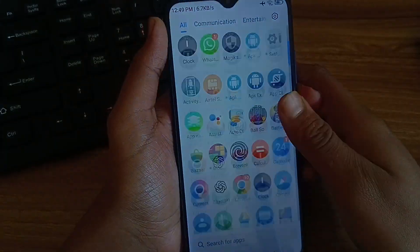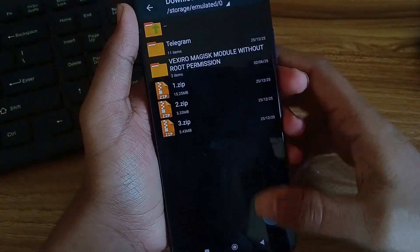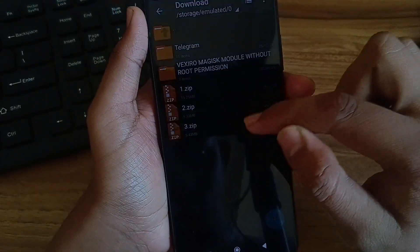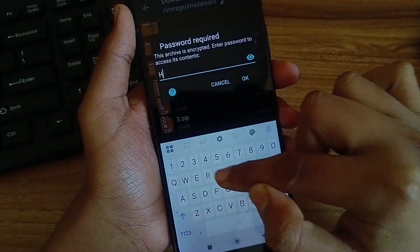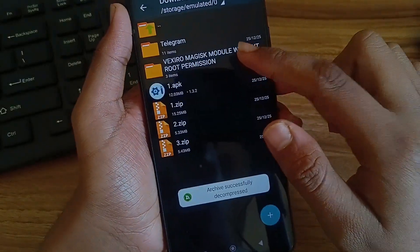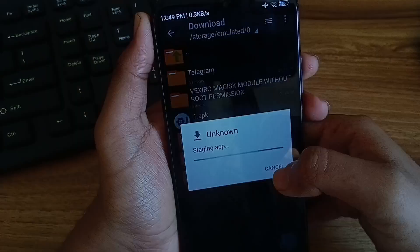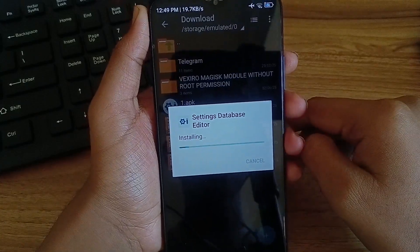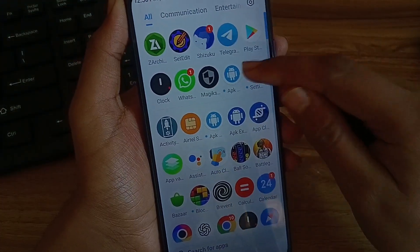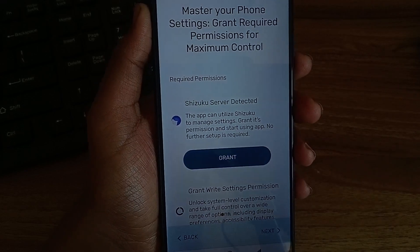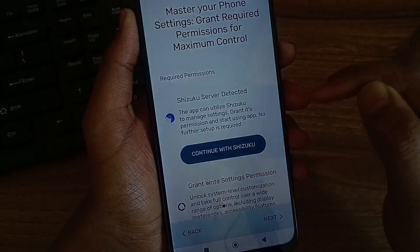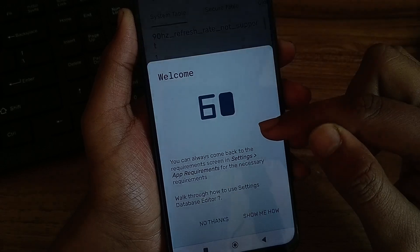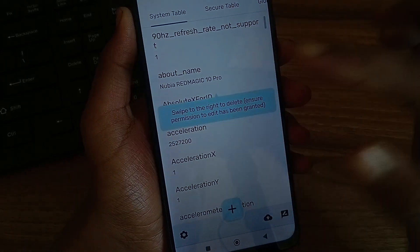For trick number two, again go to Zarchiver and extract the file number two. Again you need to enter the password HDG1, enter in capital letters and click on OK. After the file is extracted, install it. Allow all the permissions and install the APK. After that open the APK. Then as I said it requires a Shizuku permission. Grant Shizuku permission. Click on it and click on allow all time. Continue with Shizuku. Now global table is unlocked.